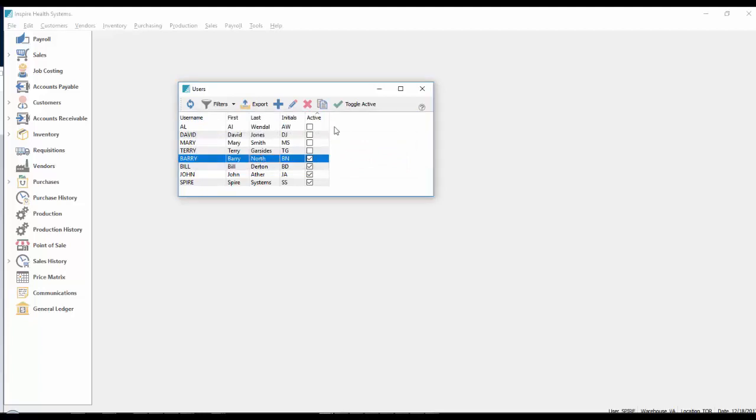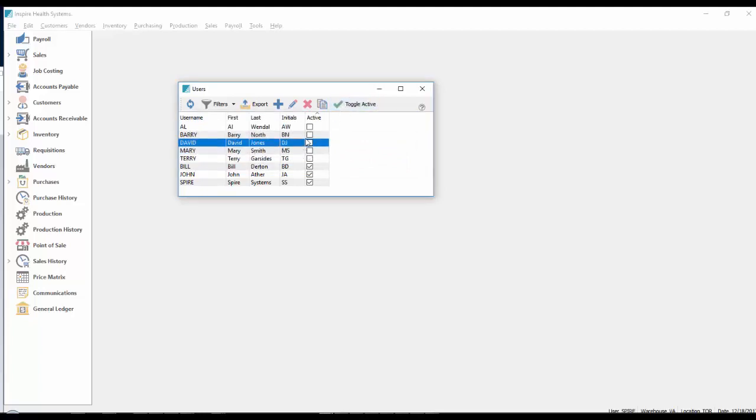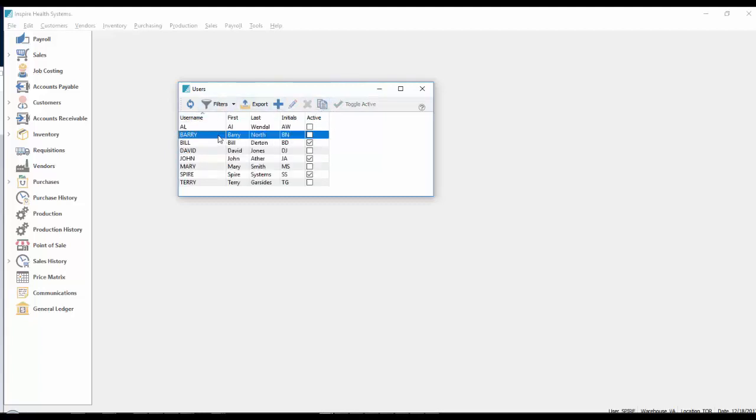So that means you need to deactivate somebody first. If I take Barry and deactivate Barry, and reactivate David. I'm actually sorted by active flag, let's just sort by username. And I'm going to activate Barry.